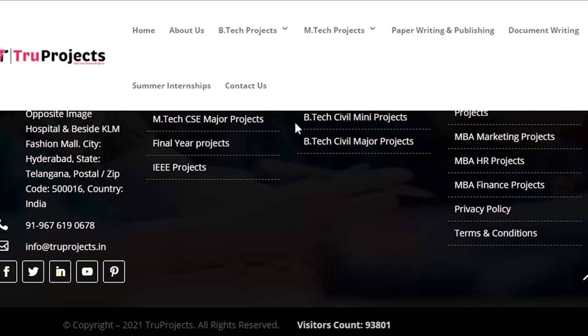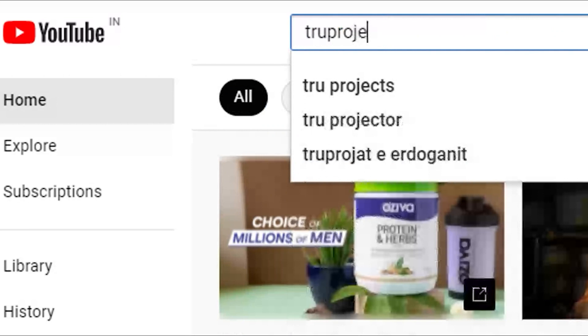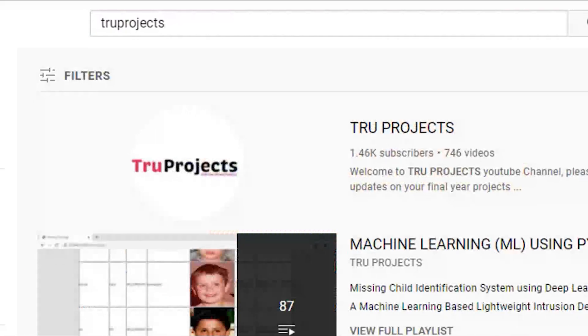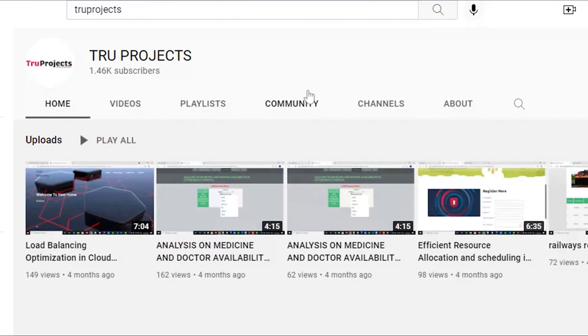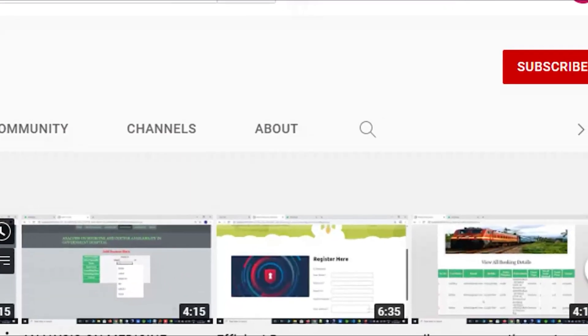For more projects, please visit our website at www.trueprojects.in. For updates on the latest project videos, please visit the True Projects YouTube channel and subscribe.